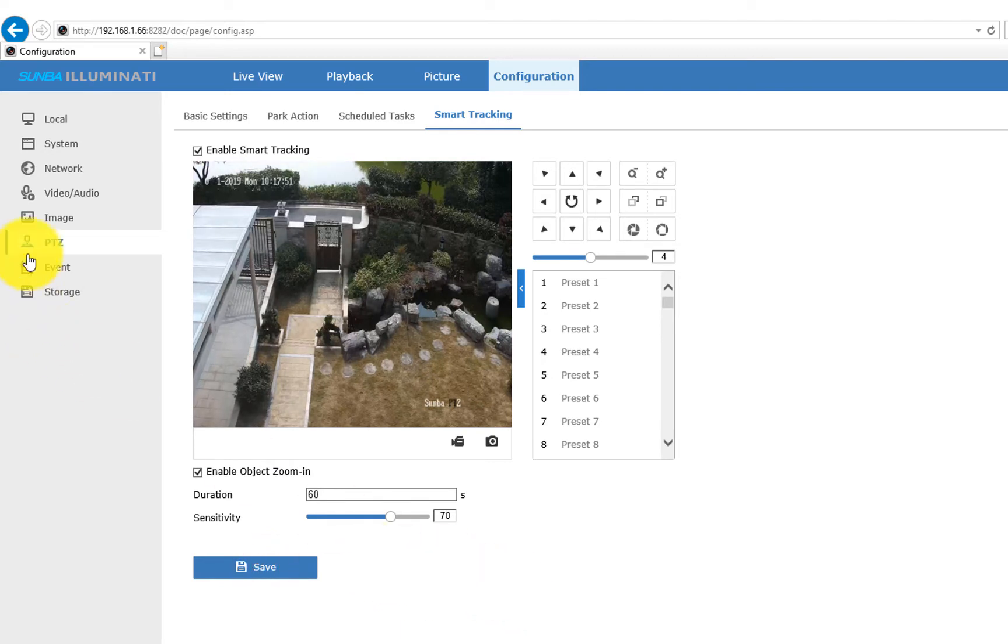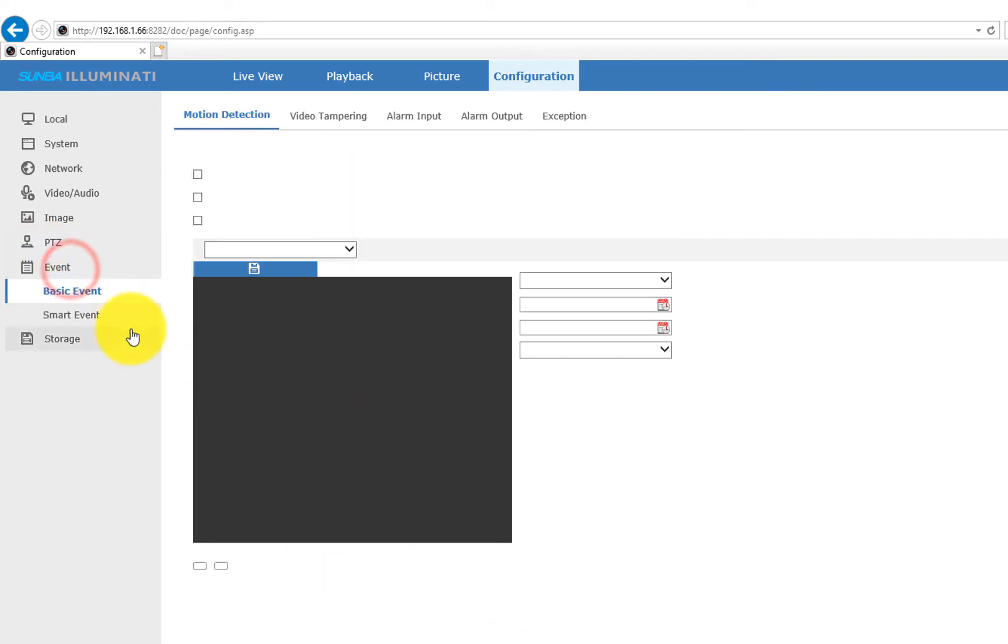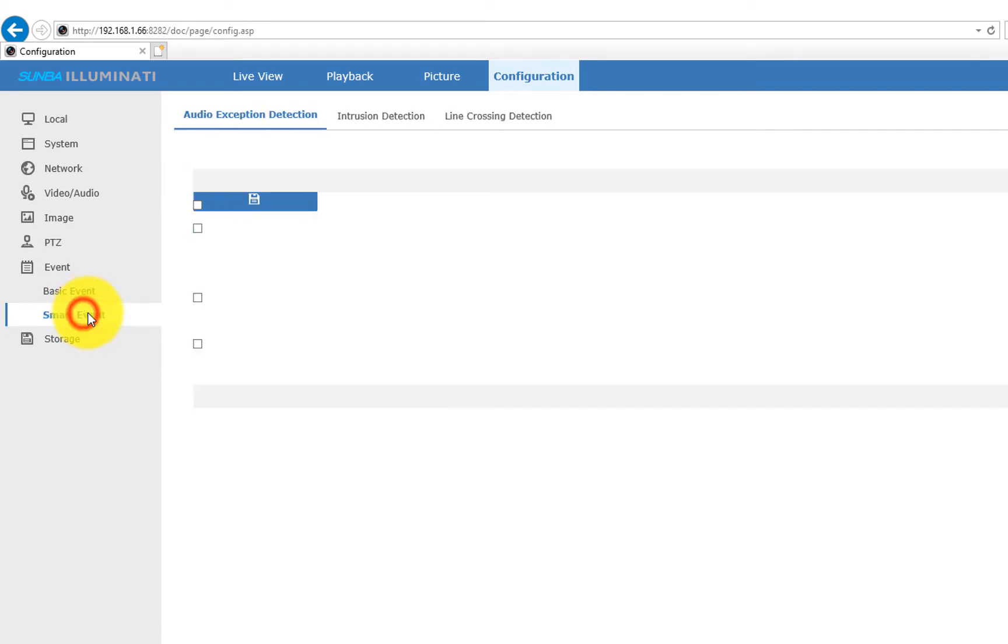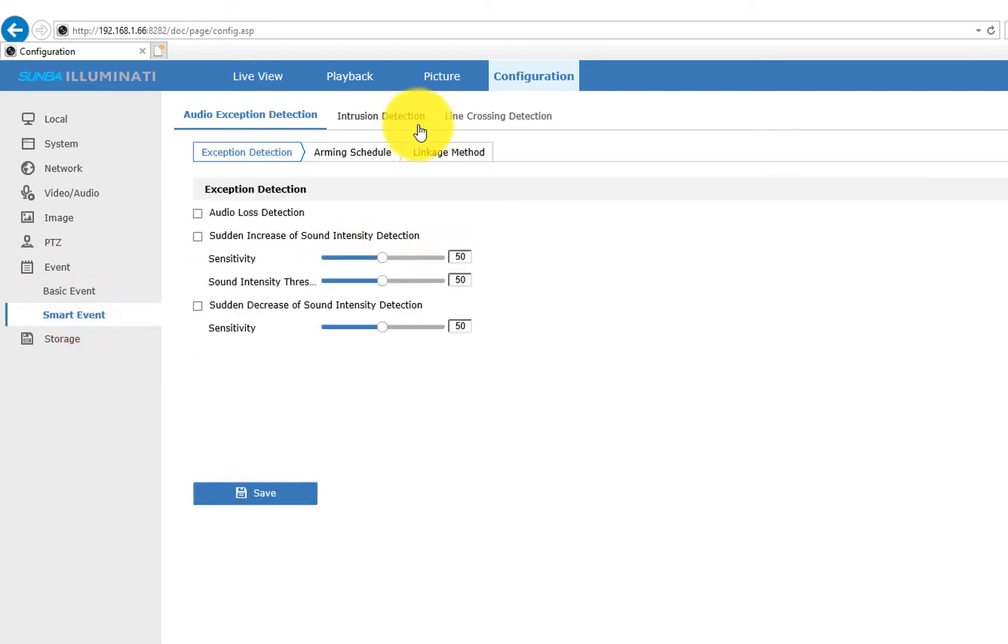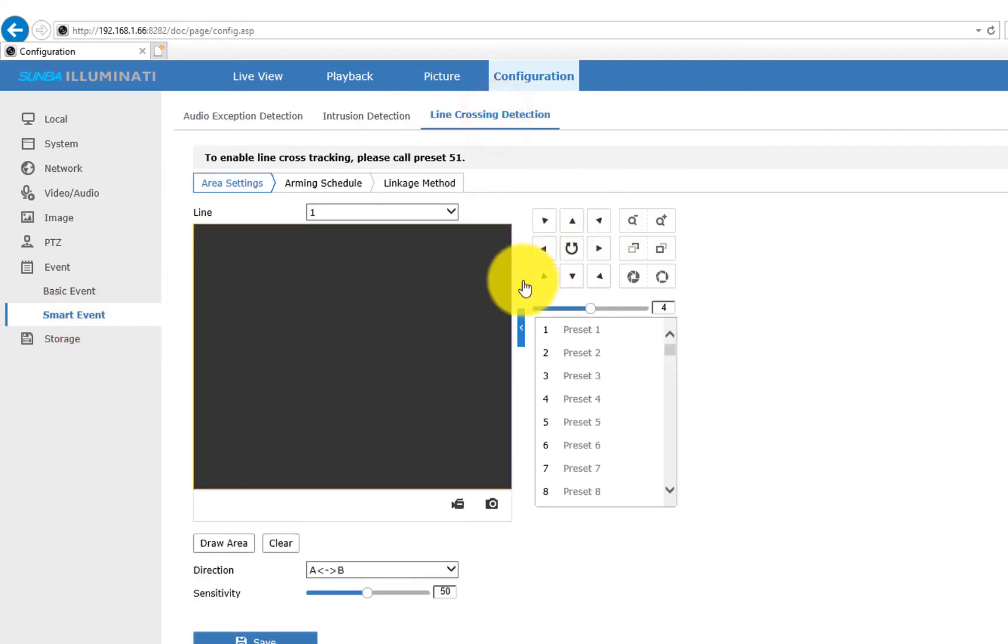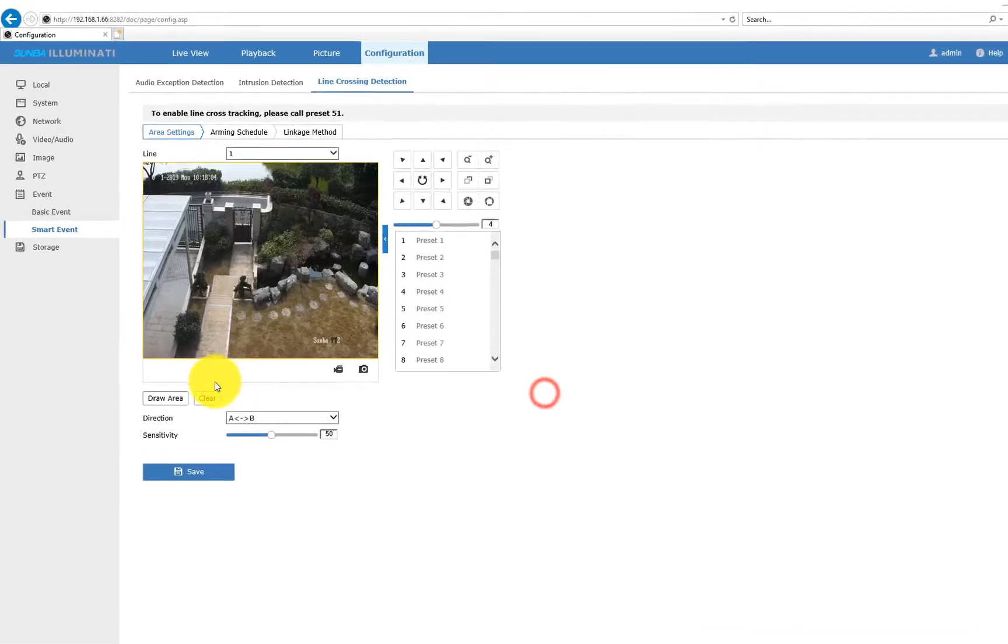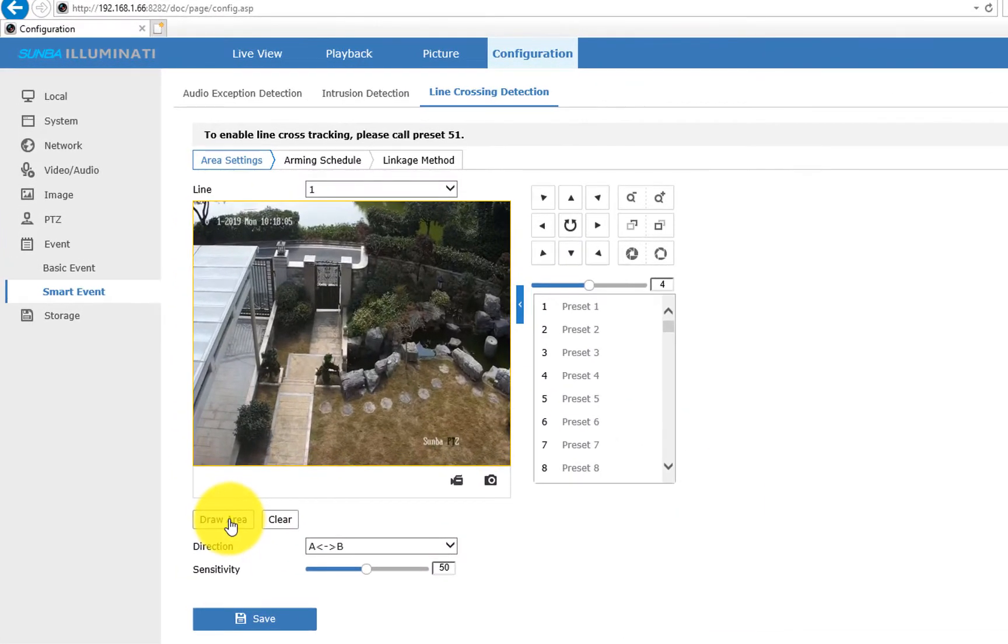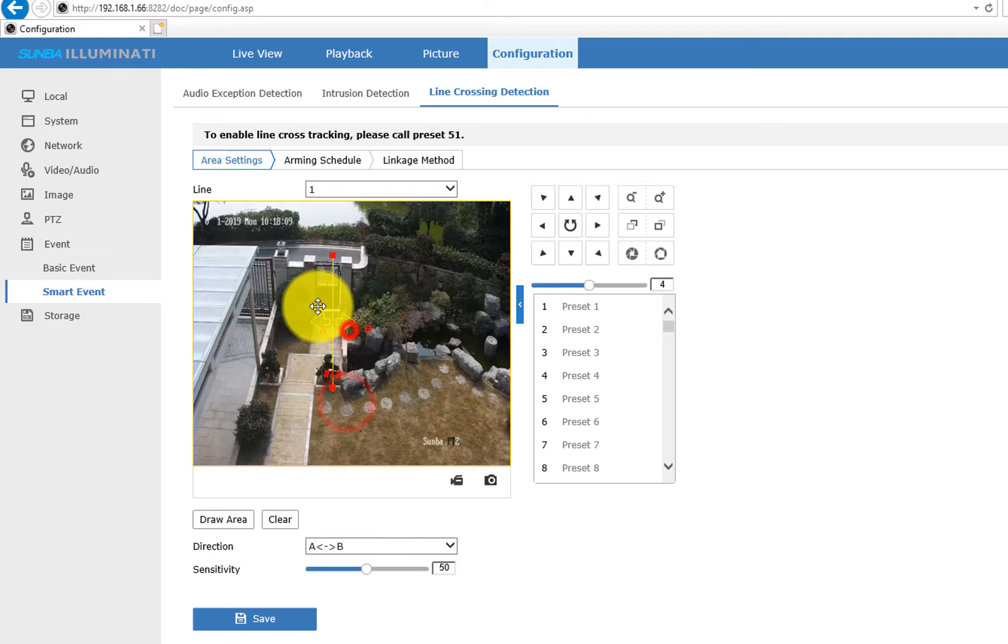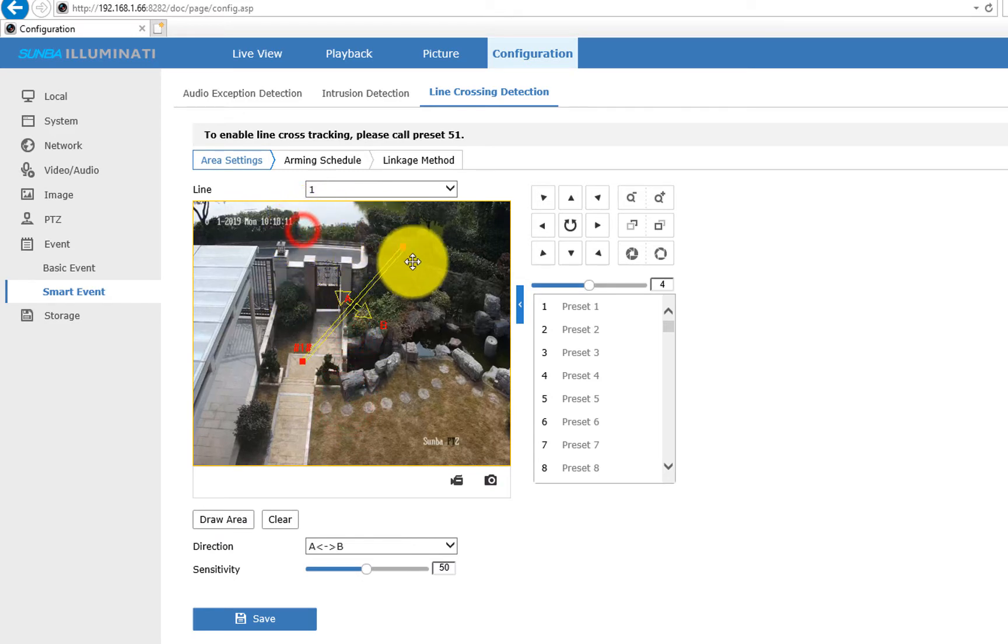Then let's go to Events and choose Smart Events. Please use your mouse to click and drag to change the shape of the line. Here, we will be putting the line across the front gate.